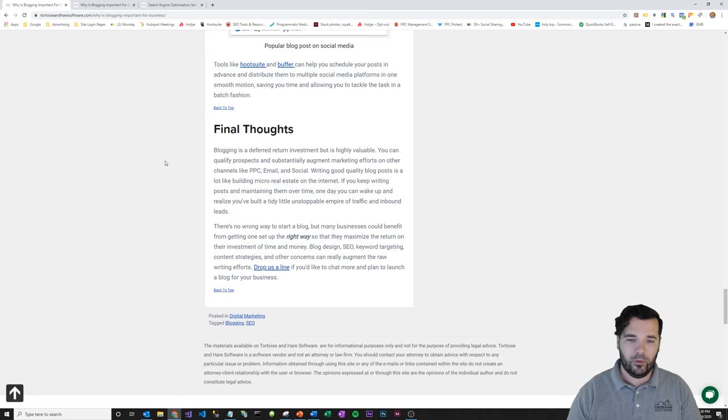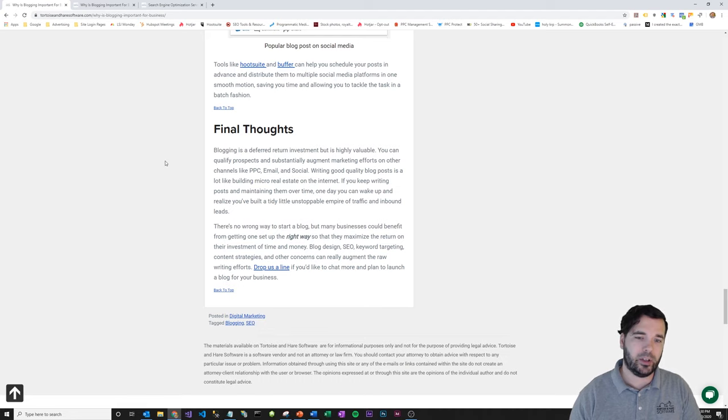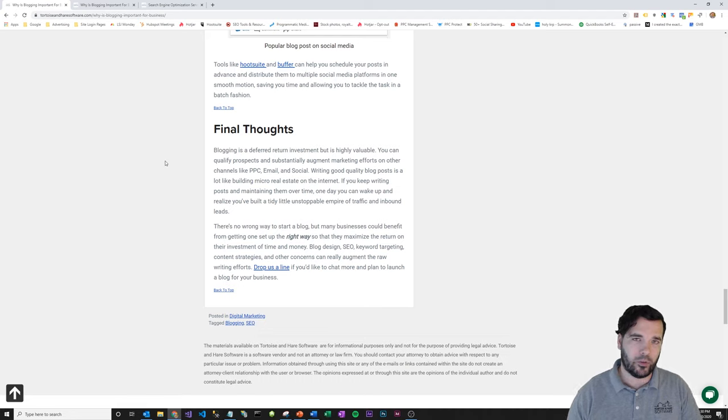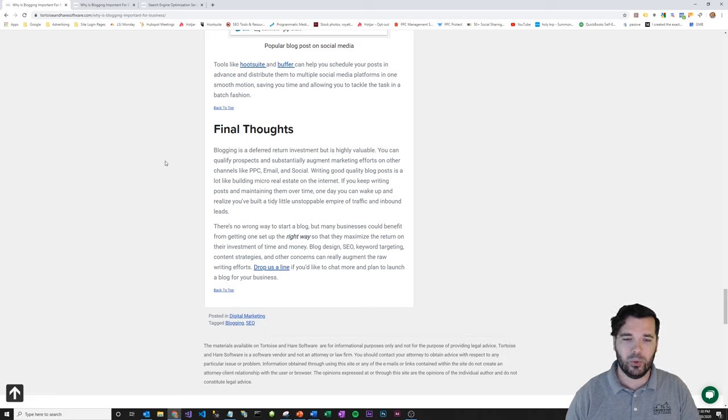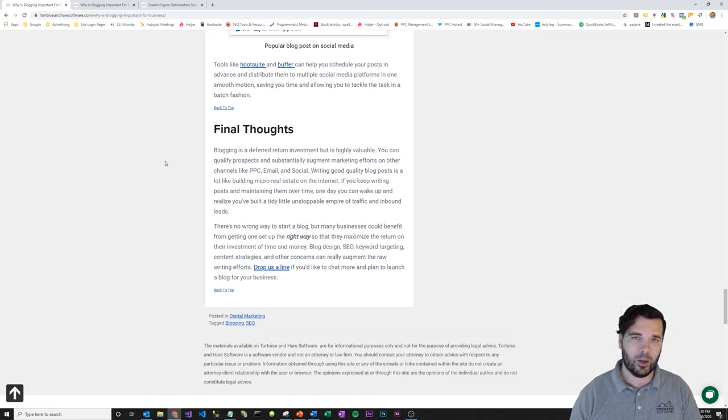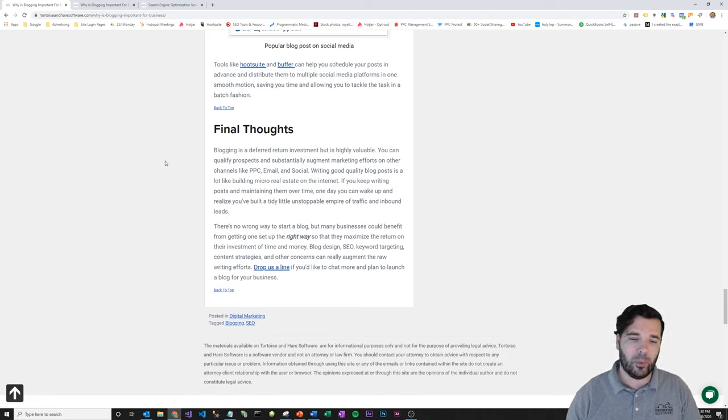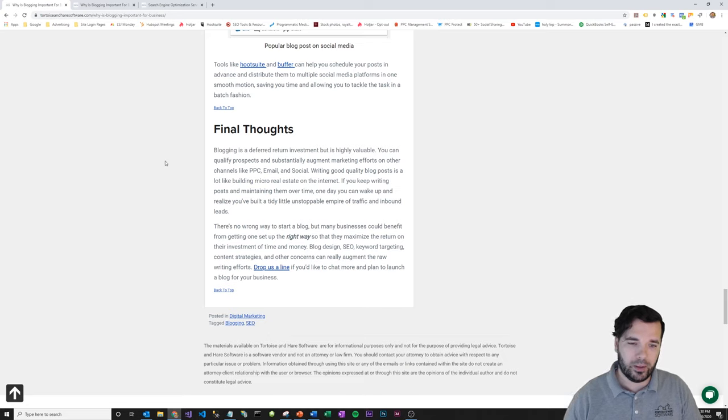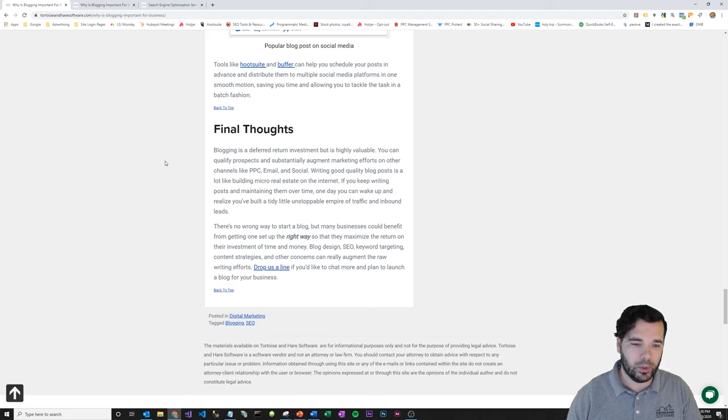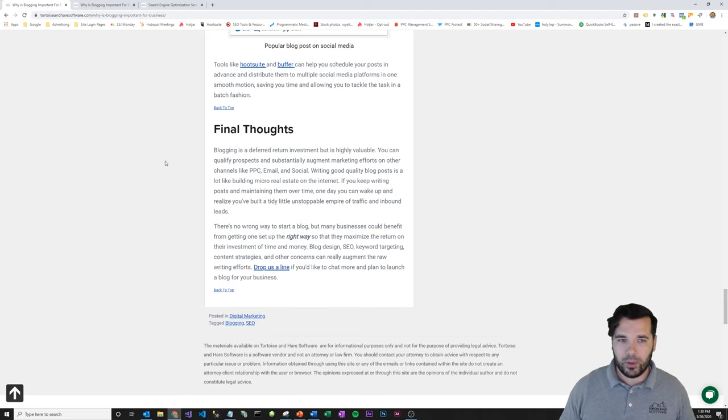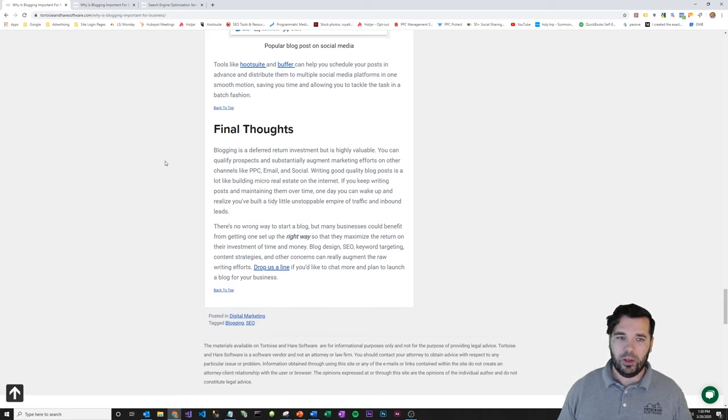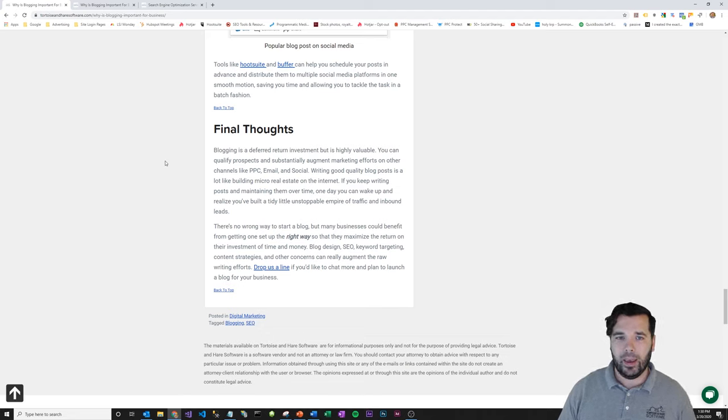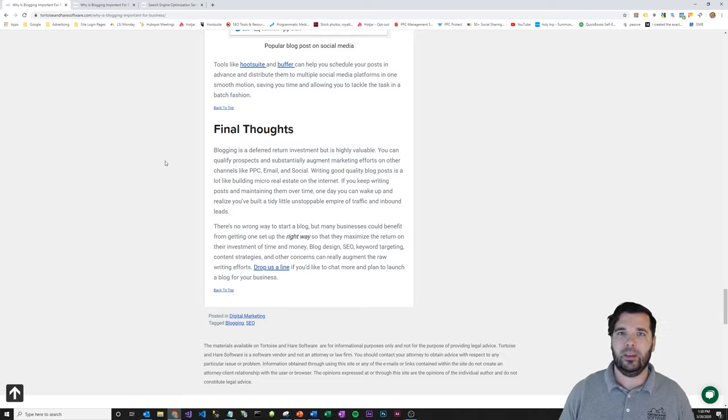But for businesses that are wanting to maximize their returns and their time, you might want to engage a firm like Tortoise and Hare software to help you kind of get it set up for with SEO best practices from the get go. So if you are interested in getting some help with something like that, feel free to reach out and we'll get you set up. So hope that you found this video valuable and let us know your thoughts in the comments below. And until next time, thanks for watching.